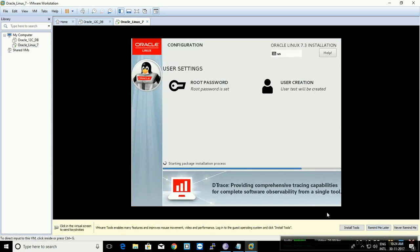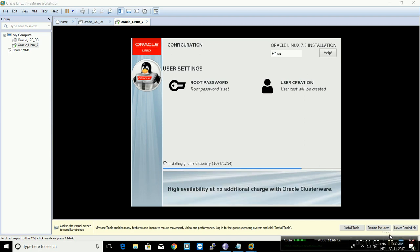I'm going to stop the video for a few minutes to keep it short. The installation has come so far — it has installed around 1132 RPMs of the packages required by the default installation. It will take a few more minutes, so I'm going to pause the video and resume once it is done.